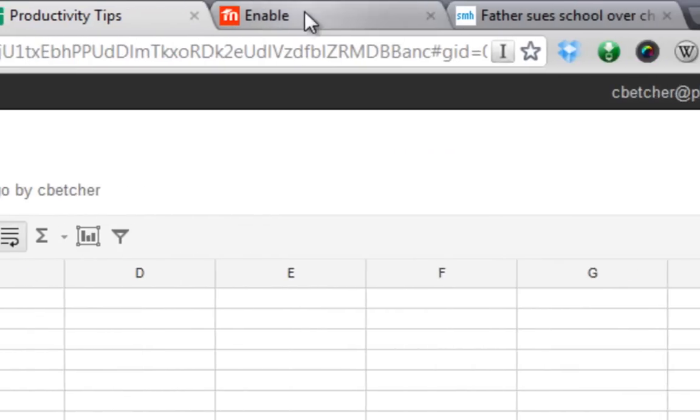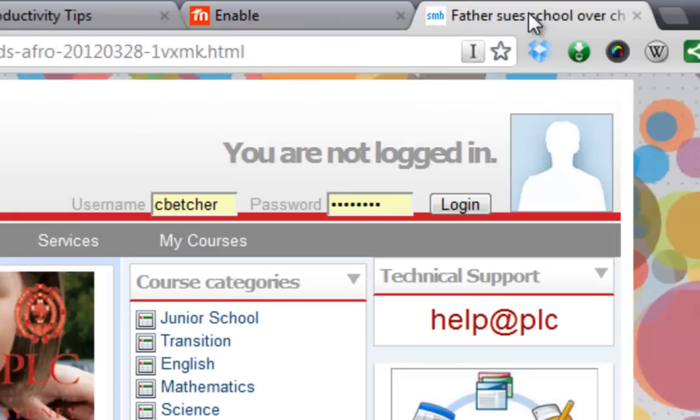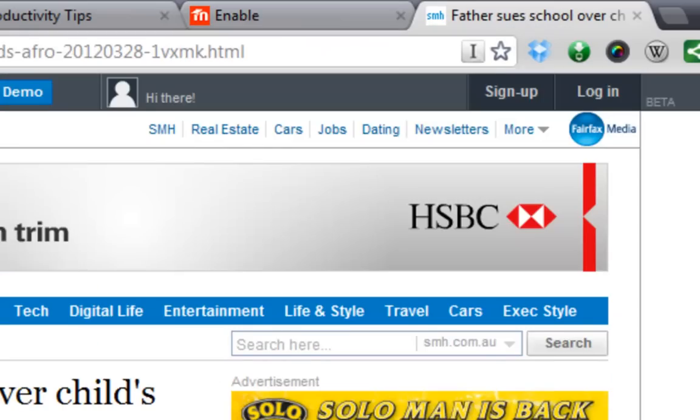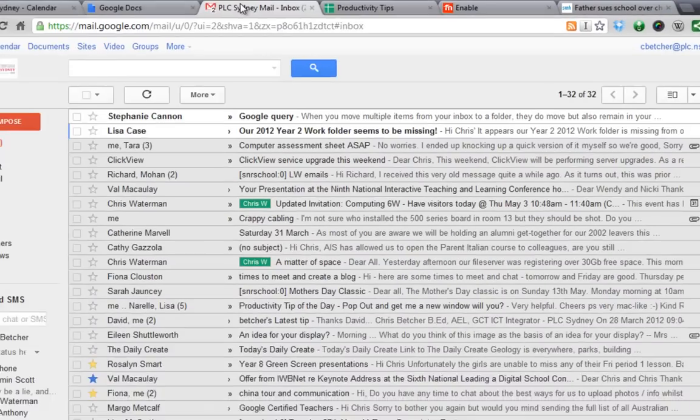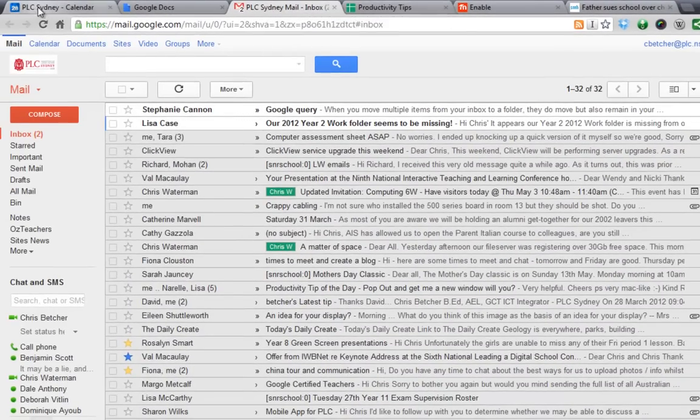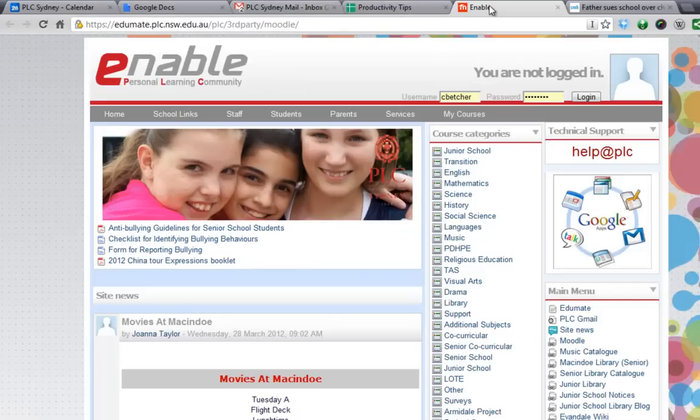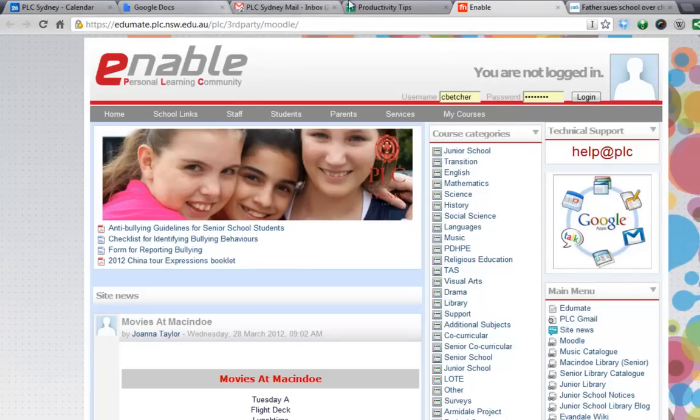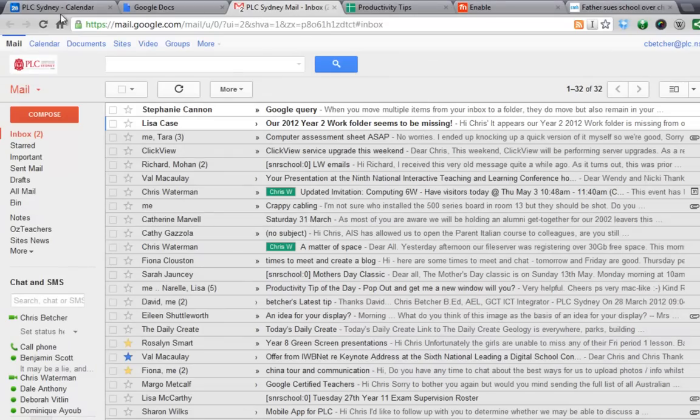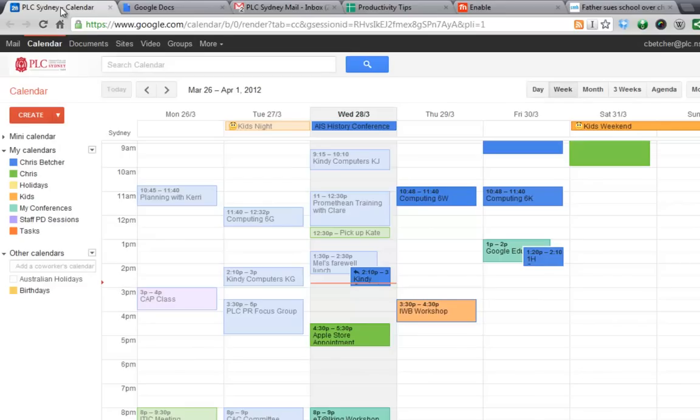And I can flick through them like that. So my email is running here, my calendar is running there, I've got enable running there. And I think about it like channels on a television - all these channels are running in the background and I just sort of flip over to the one I want to be using at the time. Well that's good,